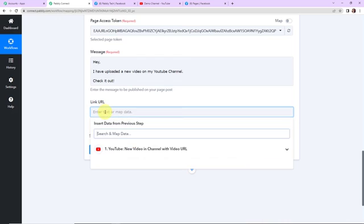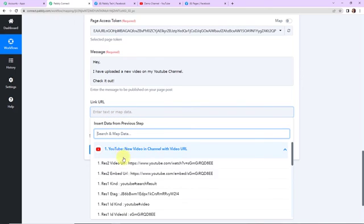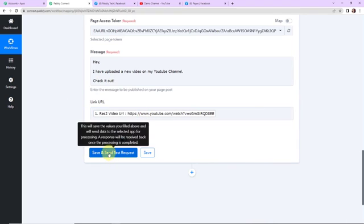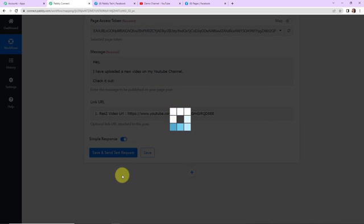Now I need to map the link URL. As I click on this field, it shows me the previous steps. I select the URL from the trigger data — this is known as mapping. Mapping is important so that every time the workflow runs, it captures new data dynamically. If I write the URL manually, every time the workflow runs it will be confined to that manually written data and never pick up new videos. That is why mapping is important. Once done, I am going to click on save and send test request.